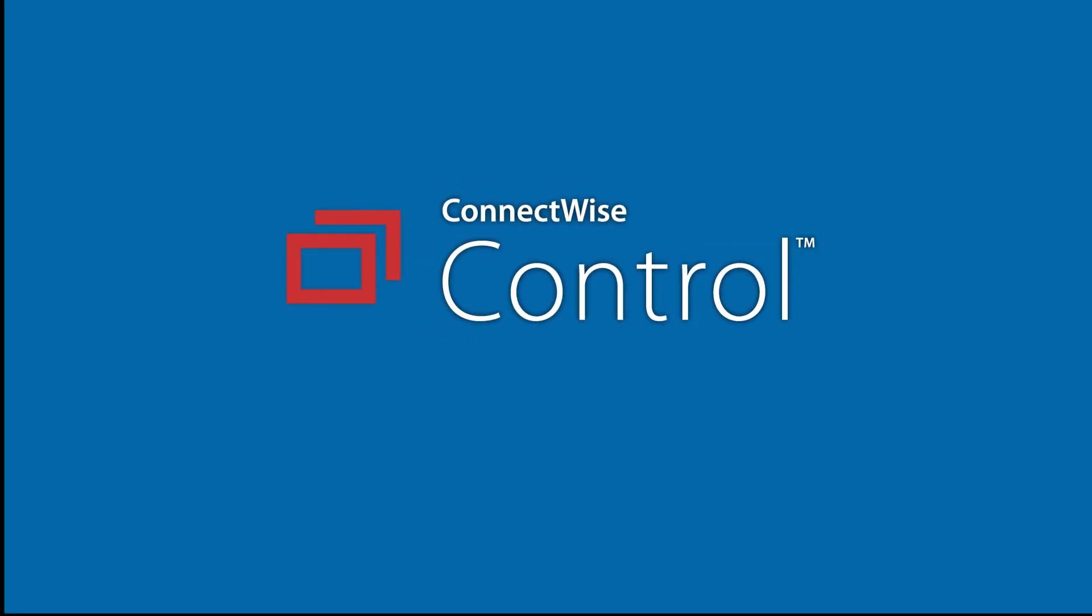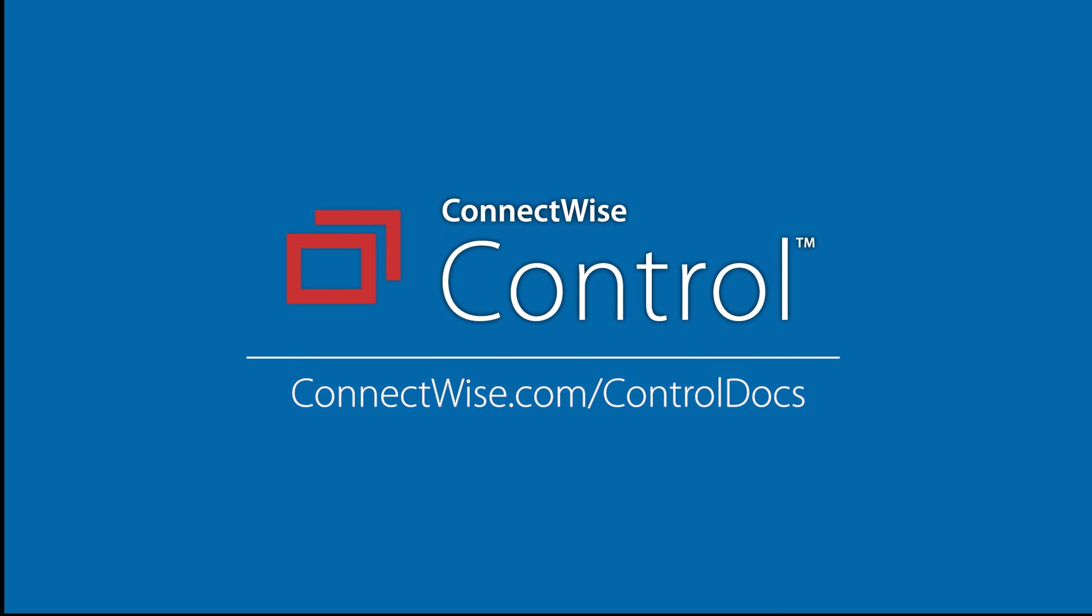This concludes the iOS mobile video. To learn more, be sure to visit our documentation at connectwise.com slash control docs. Thanks!